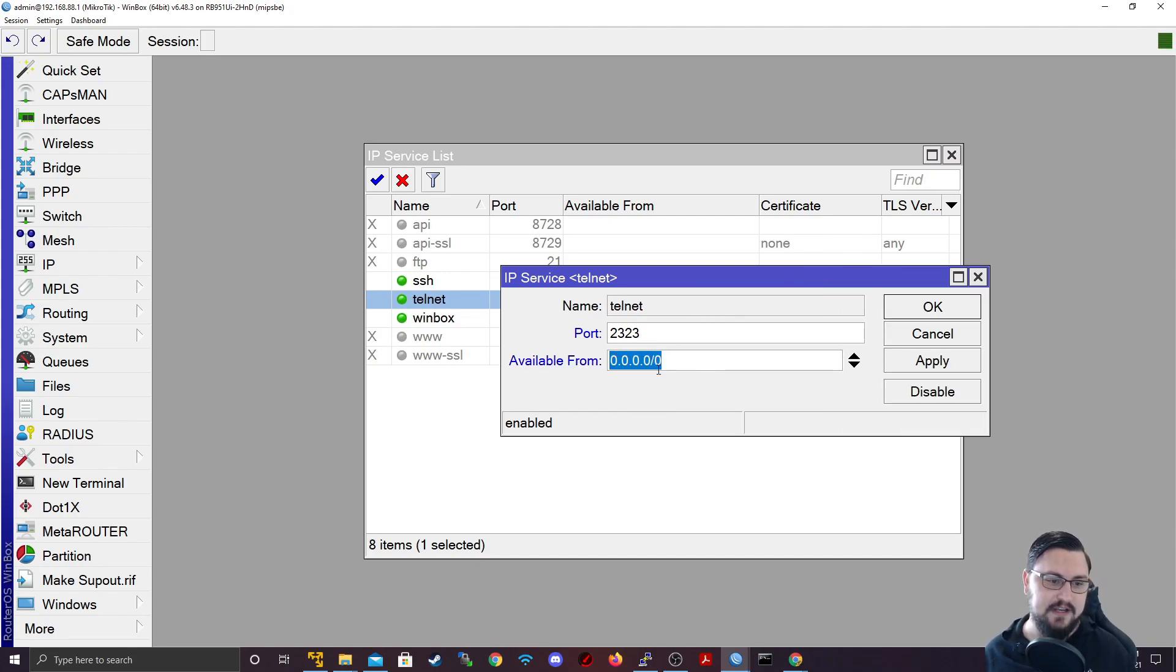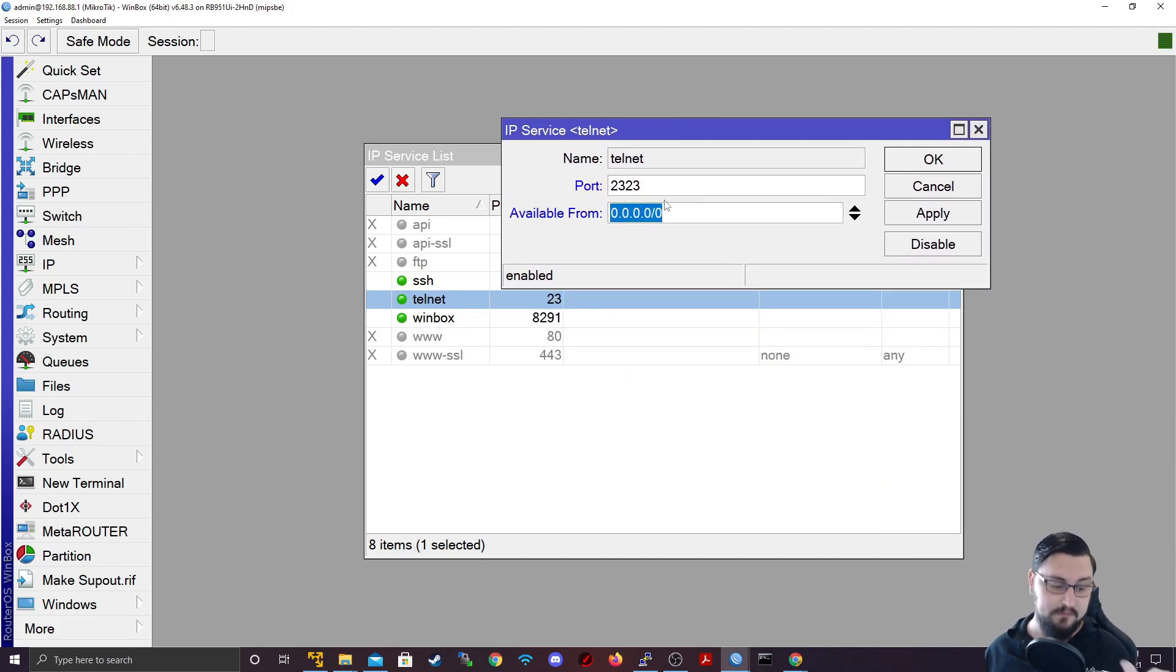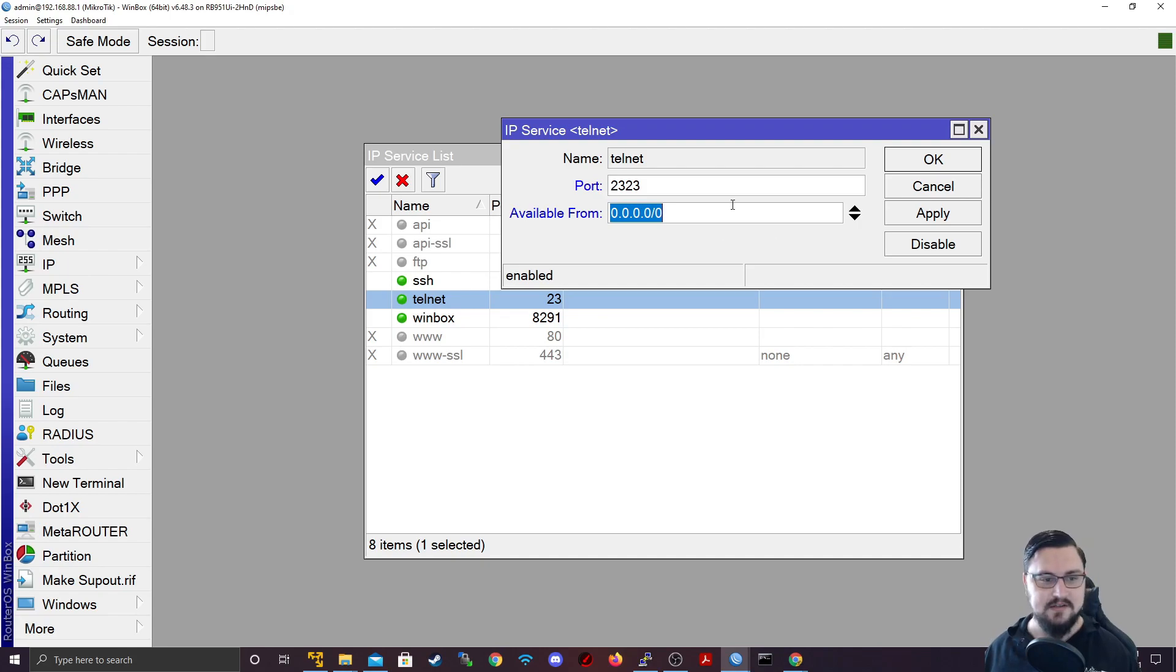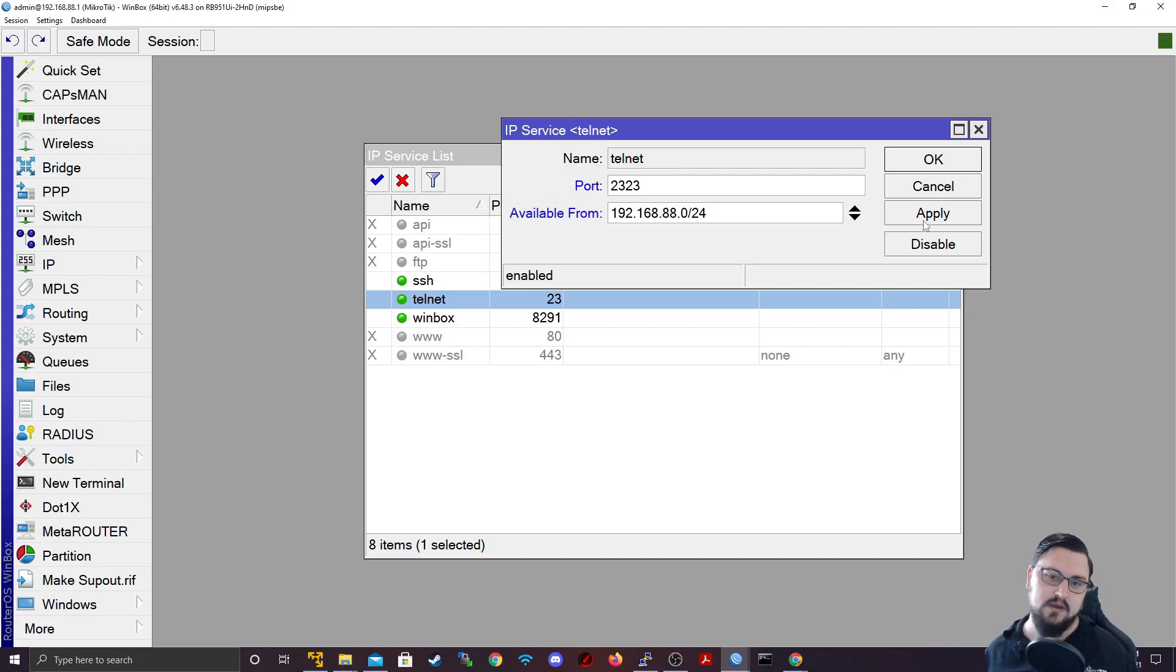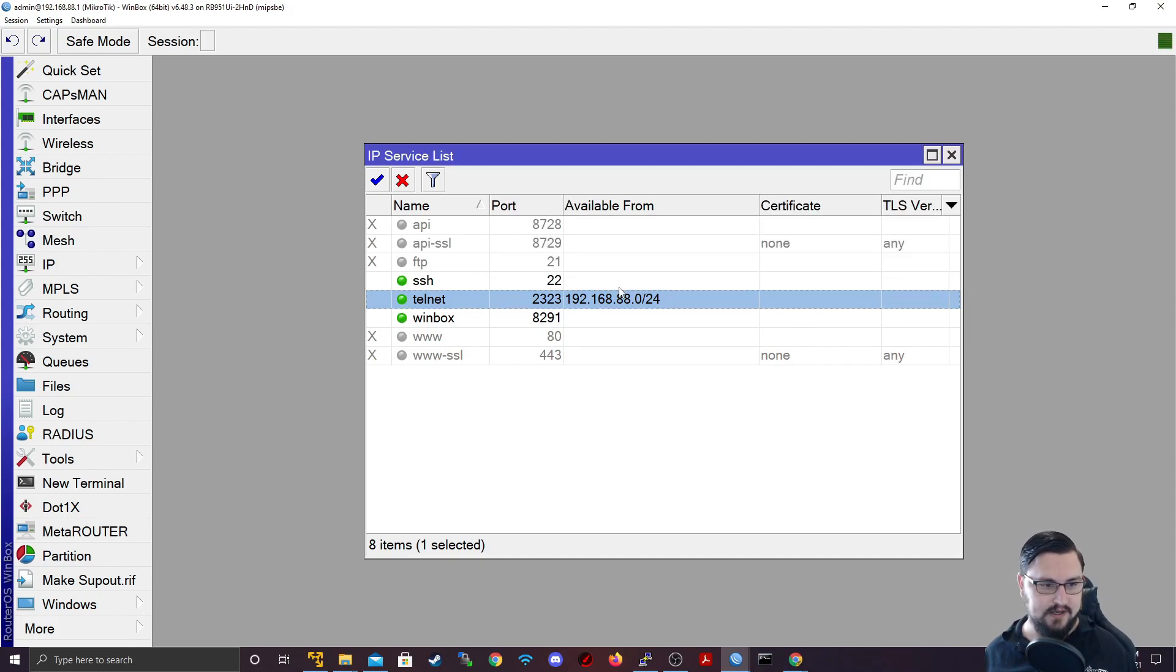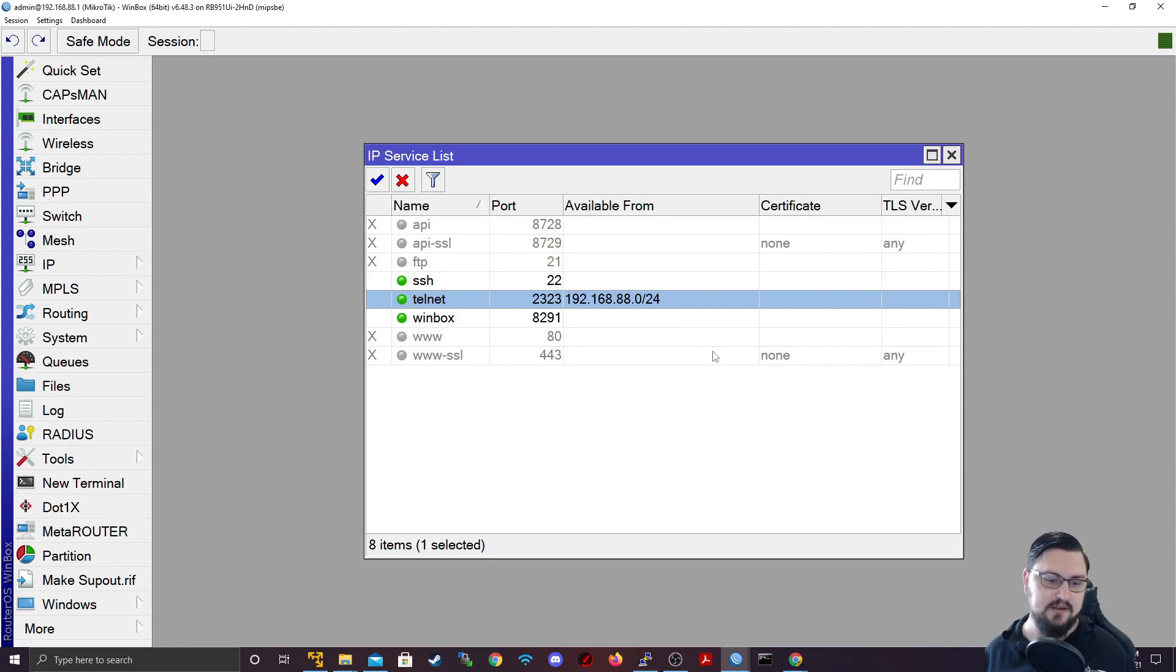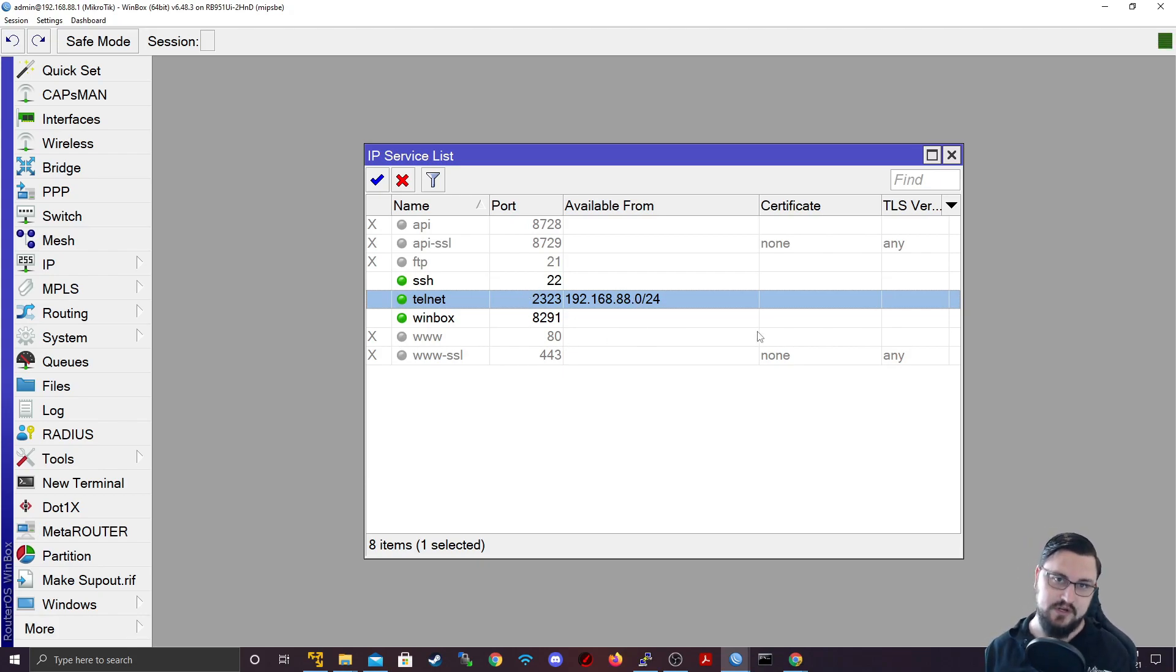It's also got this available from field. And this I might also recommend filling in. But make sure that you put in the right details. If you put in the wrong IP range, then you're never going to be able to access the device again. So in this case, I'm just going to specify, I'll allow Telnet only from 192.168.88.0/24. And then I'll apply that. And that should be it. So what this will do is I can only now access this device on Telnet on port 2323, from this range, if I was connecting from a different IP, it would just fail.